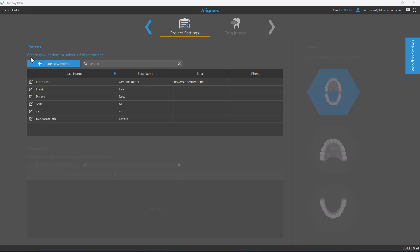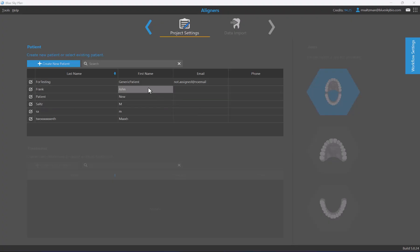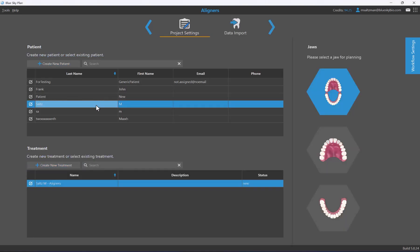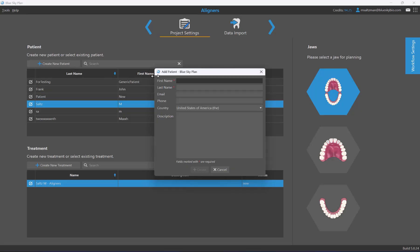The first main section on the second screen allows you to organize your cases based on the particular patient and the treatment they've come in for. You'll see a list of patients you've already created. To associate the case with an existing patient, simply left-click to select them. To add a new patient, click create new patient — the required fields indicated with a red asterisk are first name and last name.